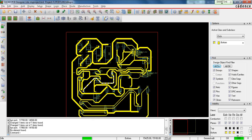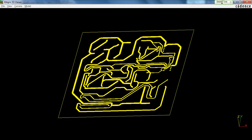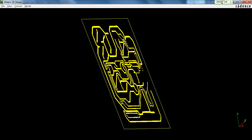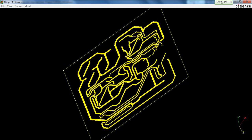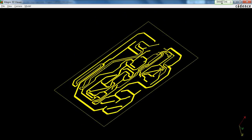Once you are done with the routing and you are satisfied with it, you need to check different sizes and dimensions. For that, the PCB editor provides a really interesting option called the 3D view.